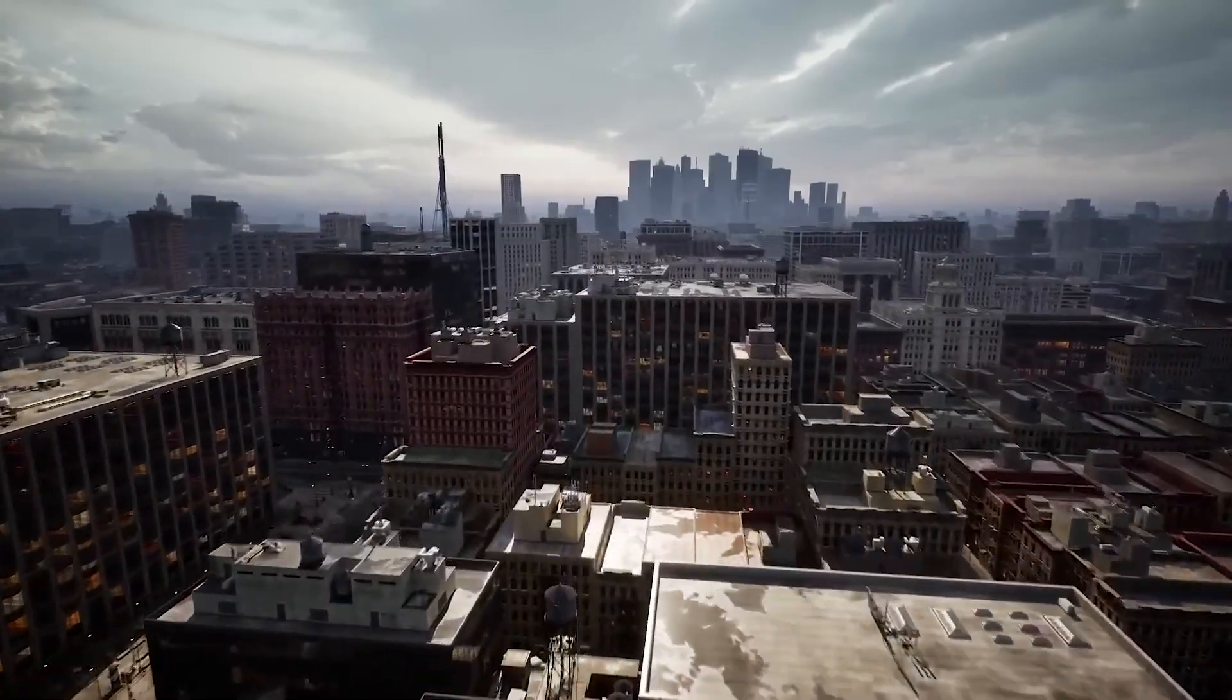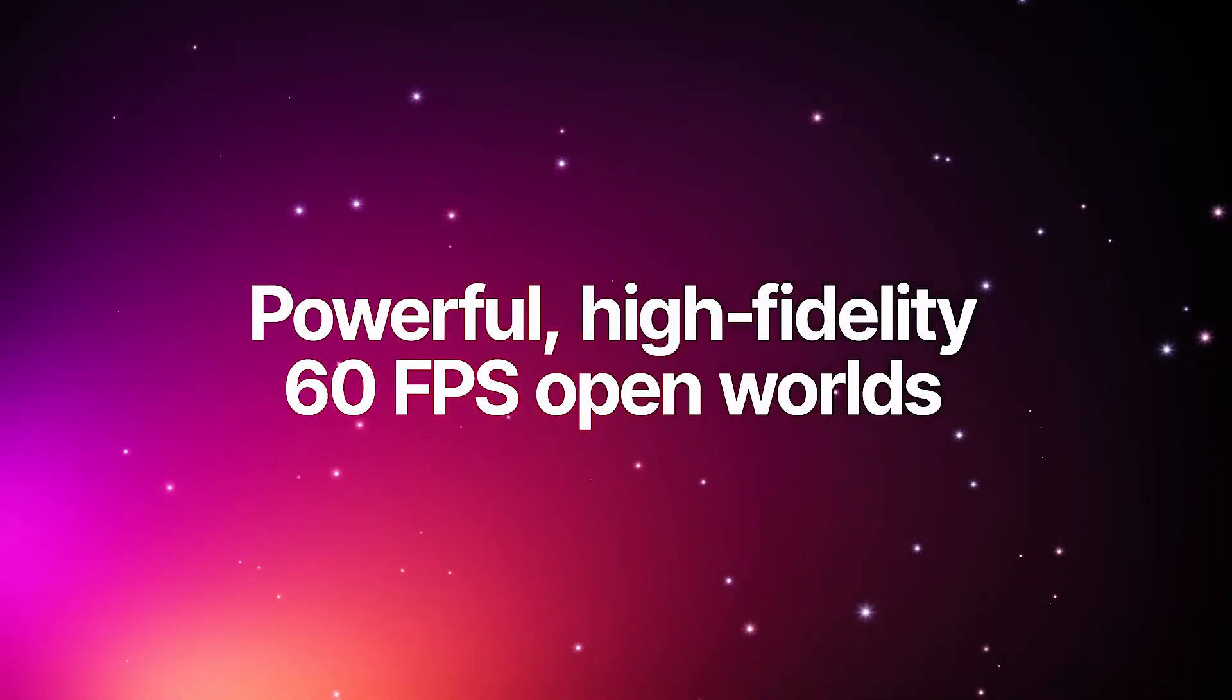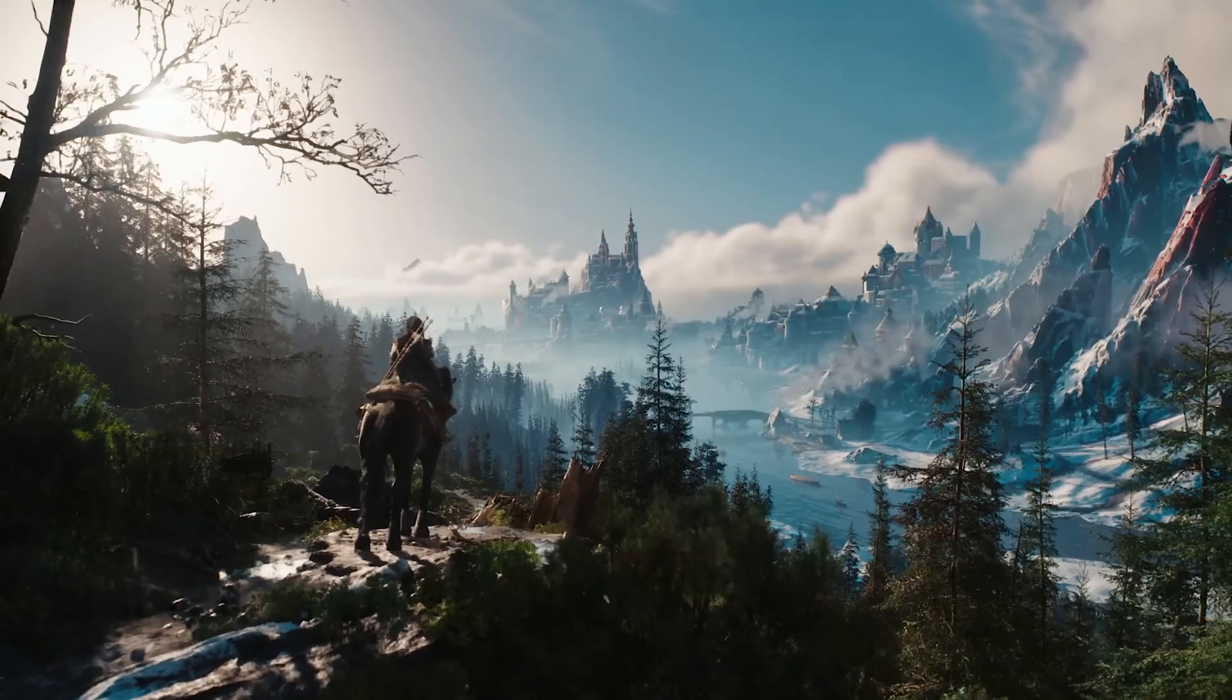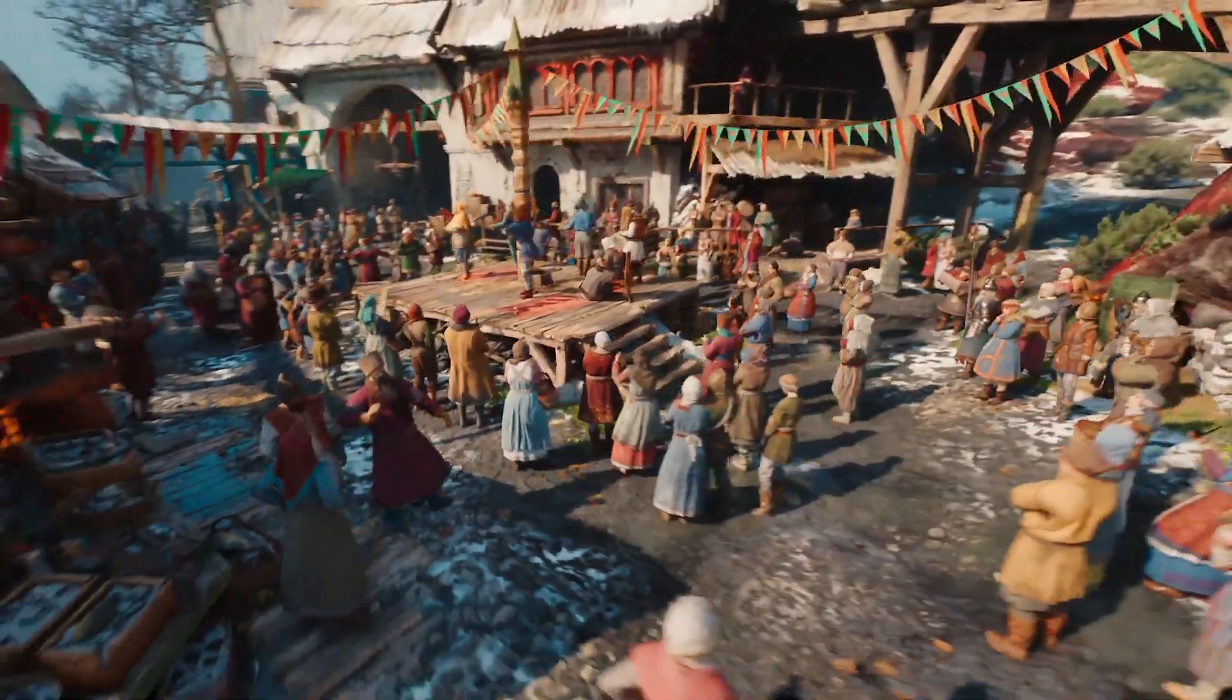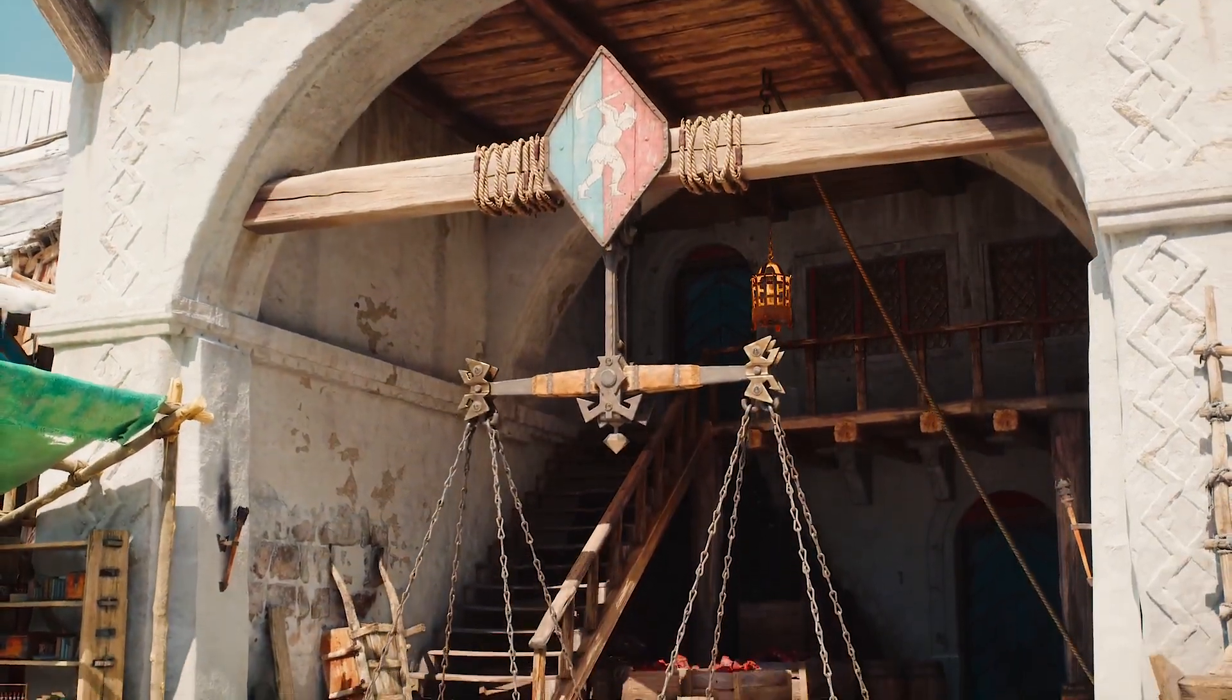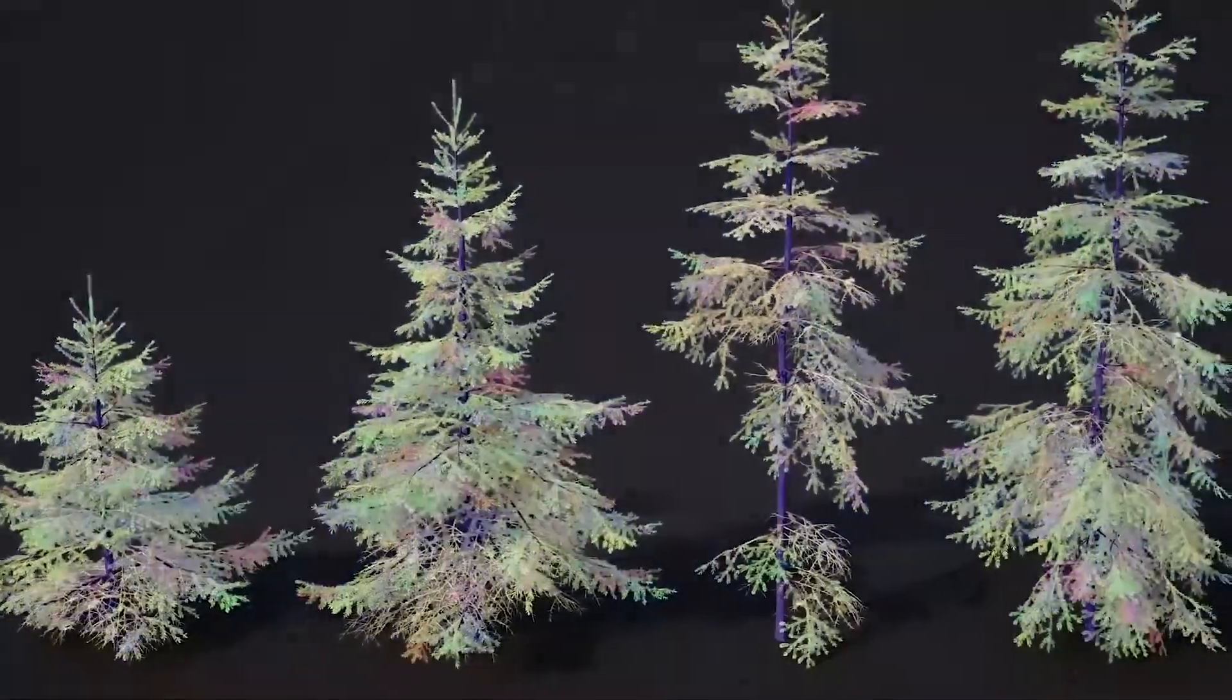Let's start with performance. Unreal Engine 5.6 can now handle massive open worlds at 60 FPS, even on PlayStation 5. That's a big deal. Games like The Witcher 4 are already using it, and the results look stunning. Plus, the Lumen lighting system is now twice as fast. That means real-time global lighting without killing performance.